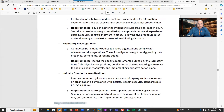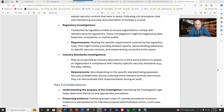Regulatory investigations are conducted by regulatory bodies to ensure organizations complied with relevant security regulations. These investigations might be triggered by data breaches, complaints, or routine audits. Meeting the specific requirements outlined by the regulatory body might involve providing detailed reports, demonstrating adherence to specific security controls, and implementing corrective action plans.